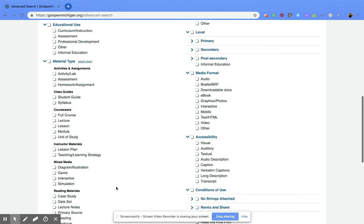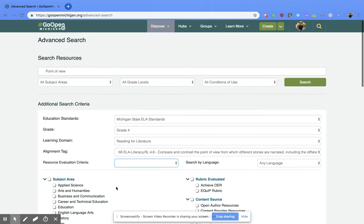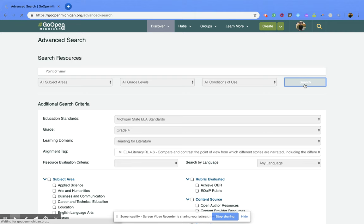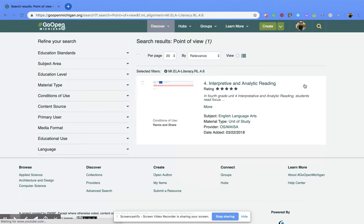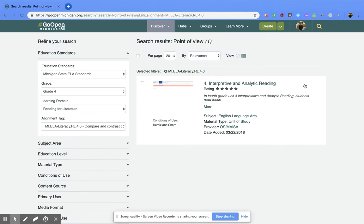So once you have everything you want clicked, you're going to go back up to the top and you're going to click search. And that's going to bring up all the resources that fit all of your criteria.